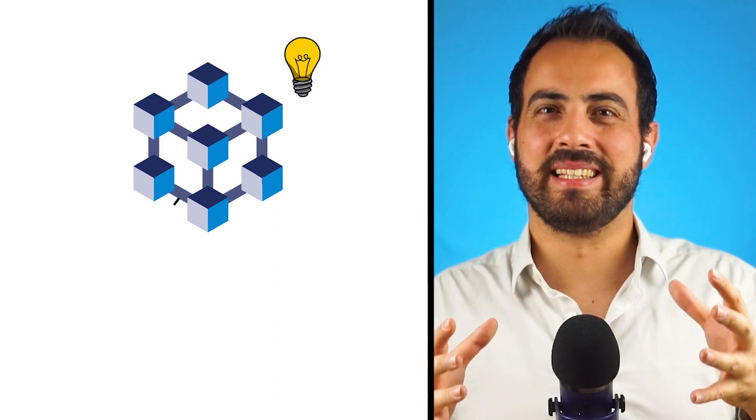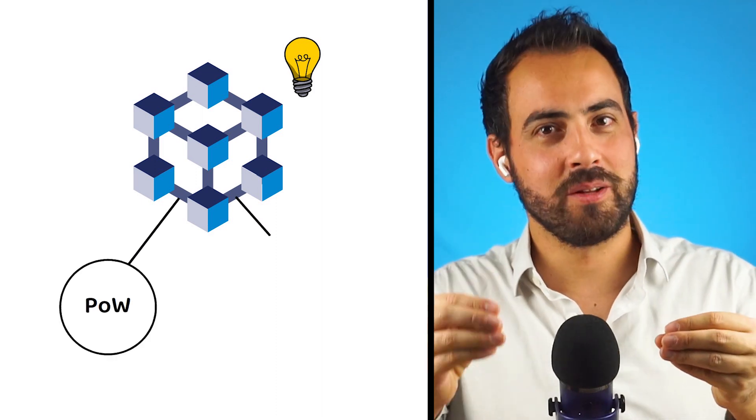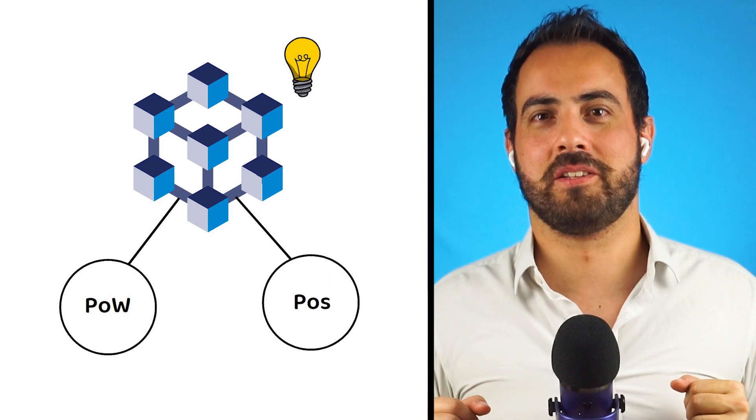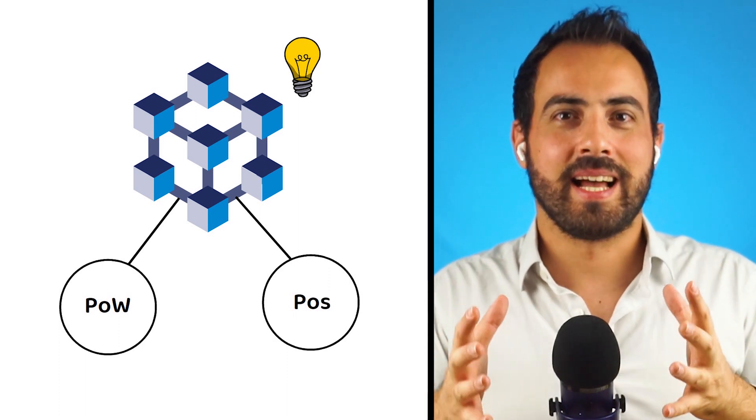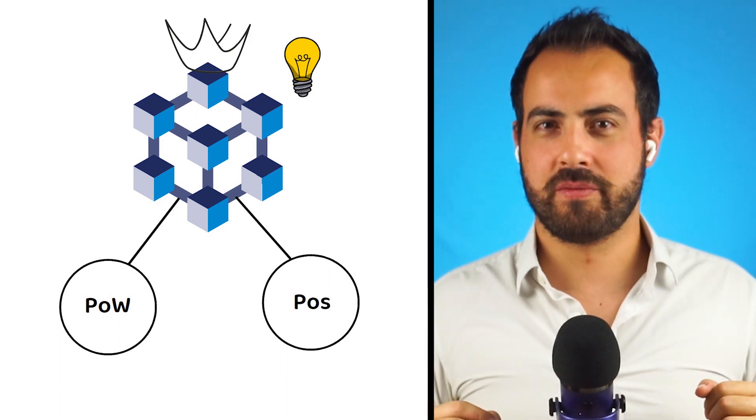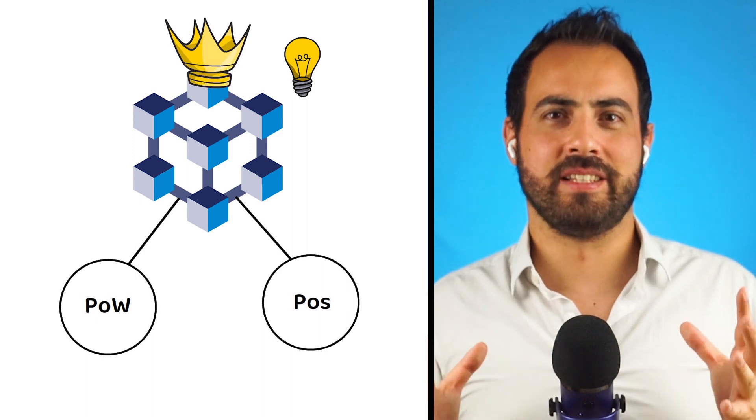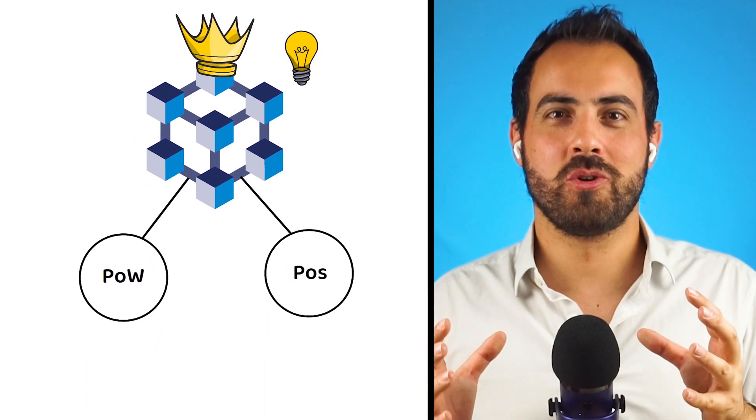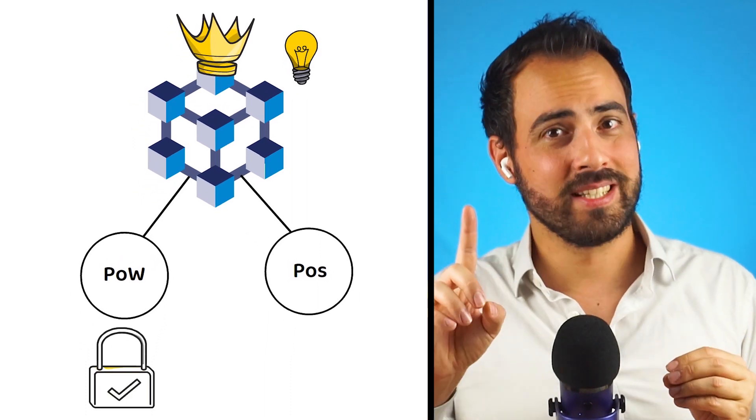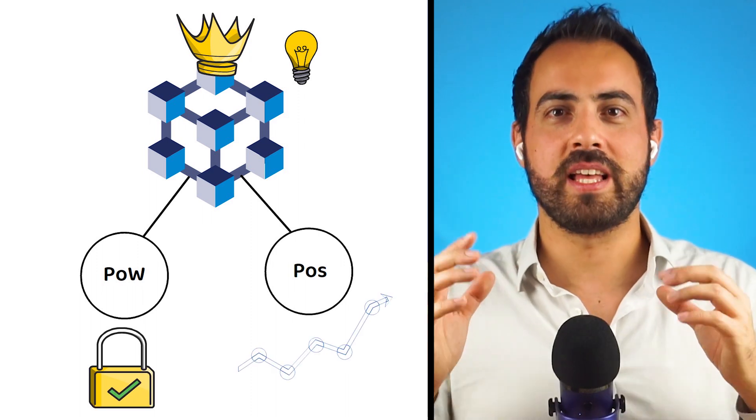MTR really does try to do things differently, and when it says it is trying to combine the best of proof-of-work and proof-of-stake, it really means it. On a technical level, MTR is impressive. It appears to have created a blockchain that is as secure as proof-of-work, but as scalable as proof-of-stake.